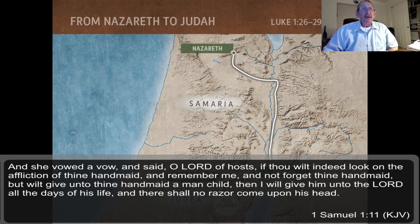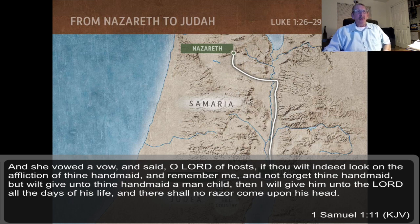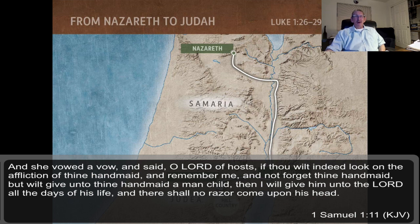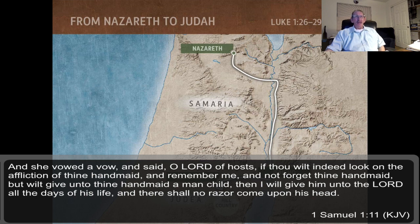First Samuel 1:11 — Hannah vowed: 'O Lord of hosts, if thou wilt indeed look on the affliction of thine handmaid and remember me and not forget thine handmaid, but wilt give unto thine handmaid a man child, then I will give him unto the Lord all the days of his life, and there shall no razor come upon his head.' Hannah was praying to be pregnant, and she promised that if the Lord blessed her with a son, she would give him to the Lord's service — and that's how Samuel came to be.